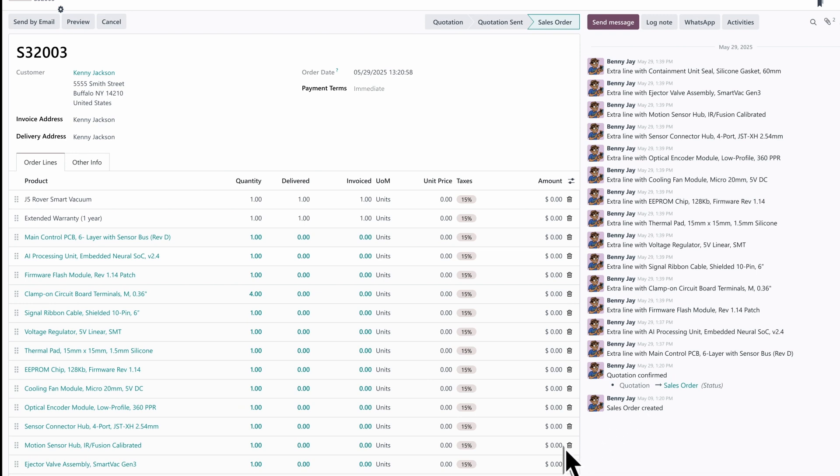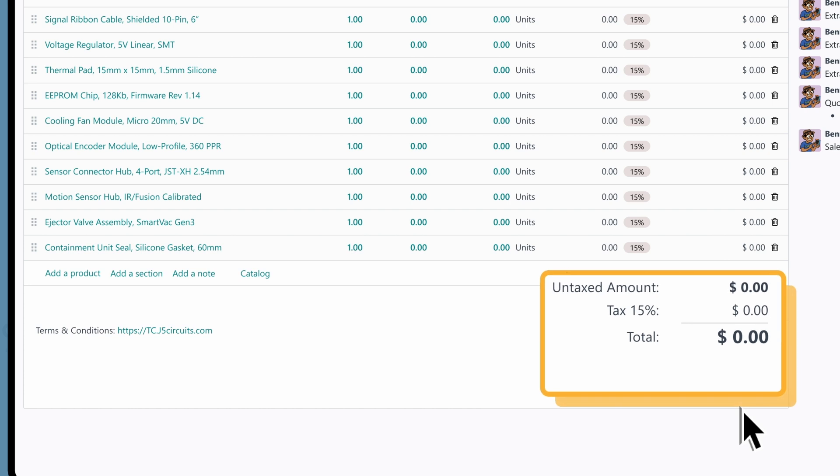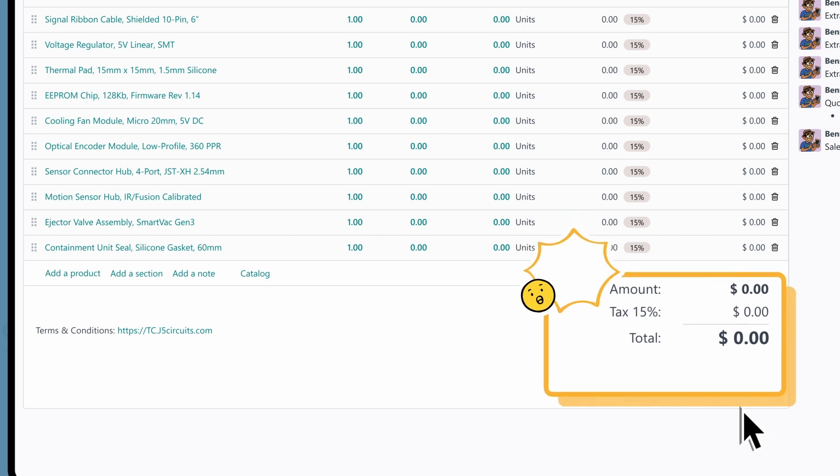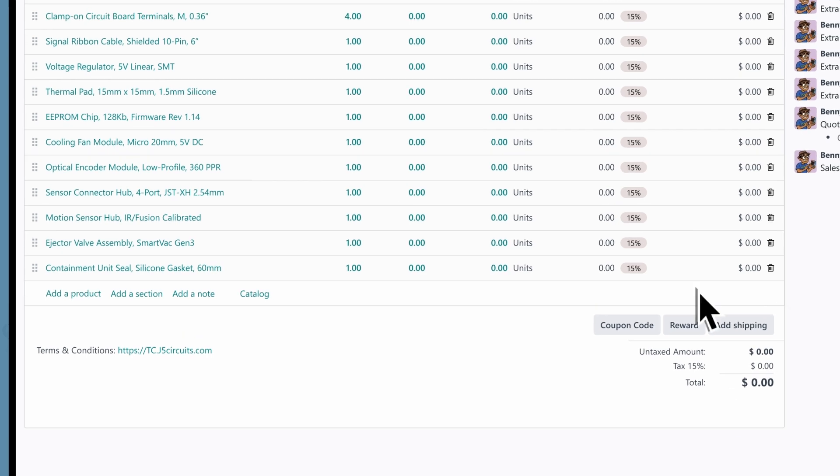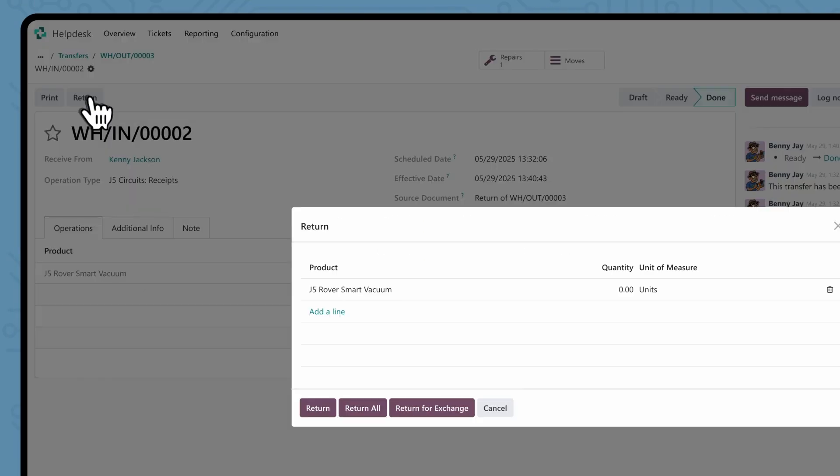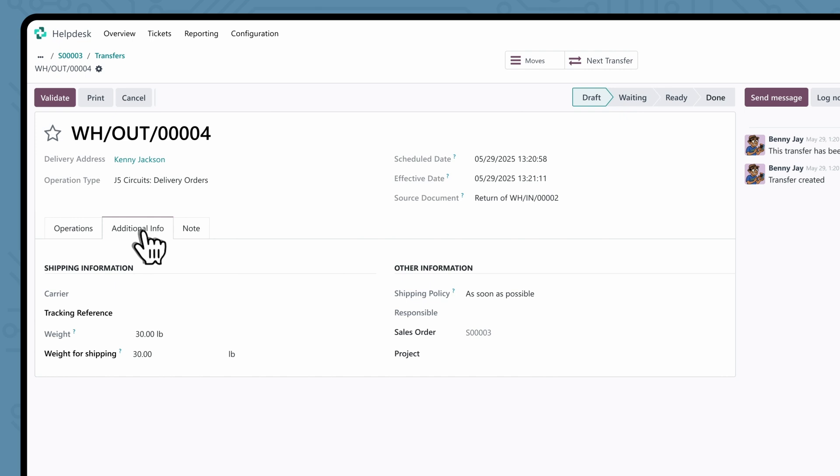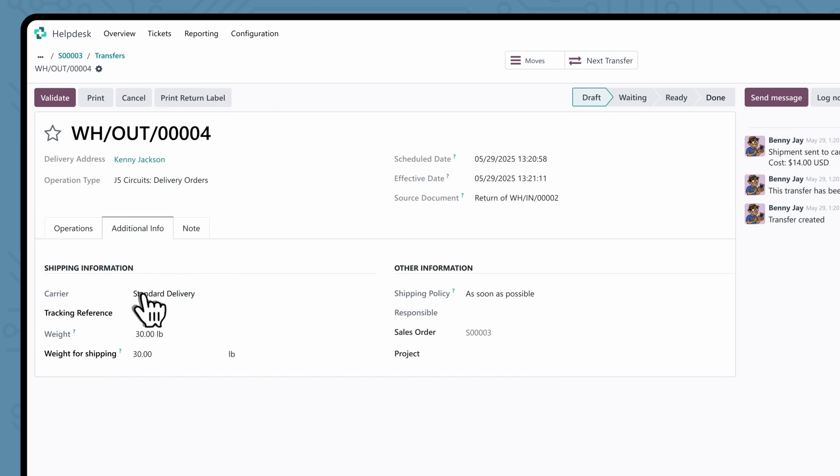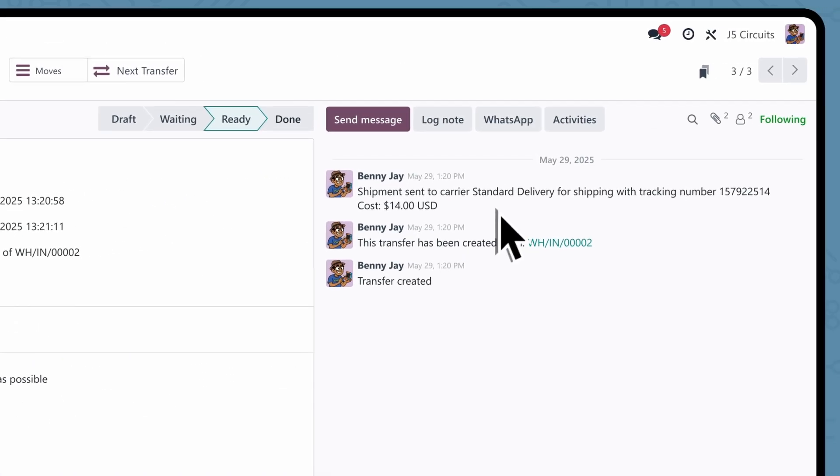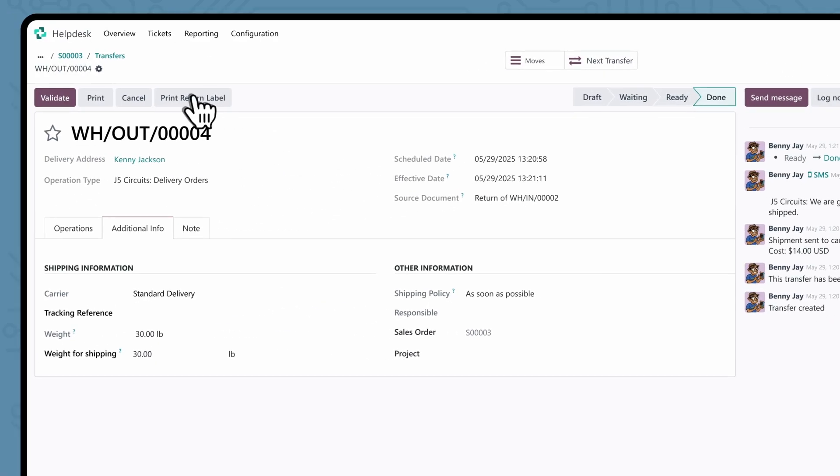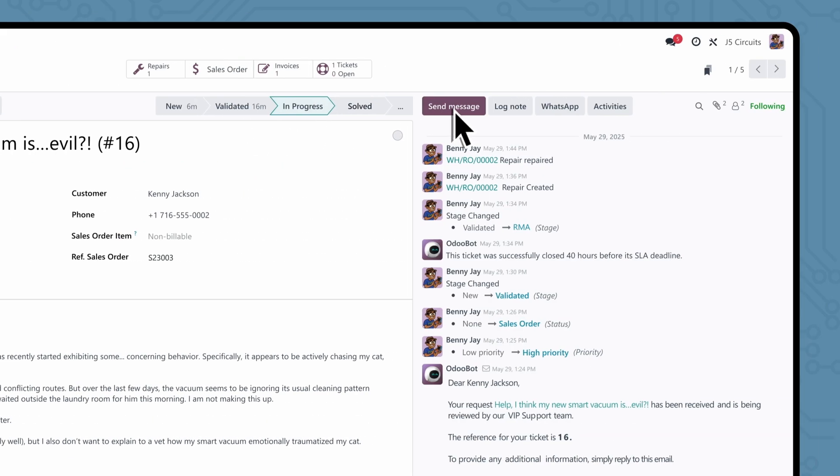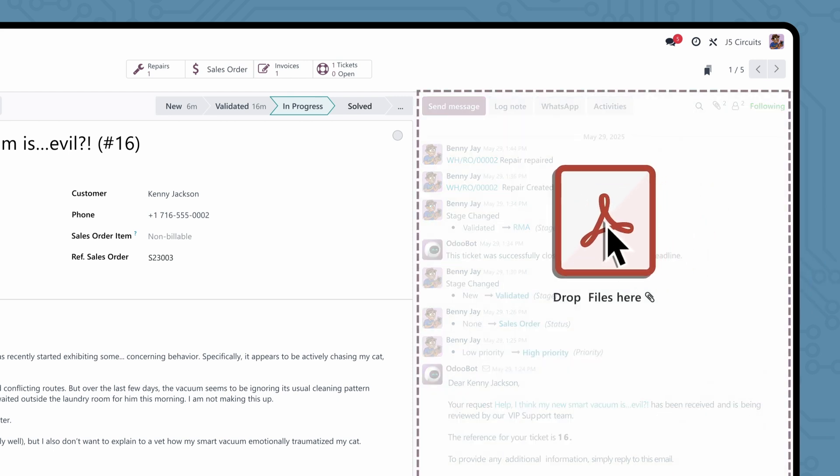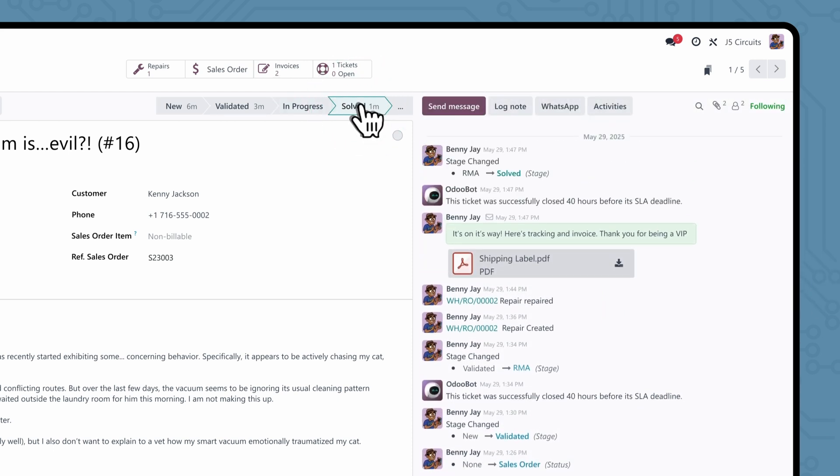Which includes new order lines for the repair parts and labor products, at no additional cost of course. Being a VIP does have its perks. To ship the product back, we add another return order in our list of transfers. This time as an outbound delivery. This way, all the product moves are connected to the original SO for a clean paper trail. Let's grab our new shipping labels and validate the order which automatically sends out an SMS notification to the customer. Who we follow up with again, back on the help desk ticket, by attaching the updated invoice and sharing the tracking information inside a canned response. Another one solved ahead of schedule.